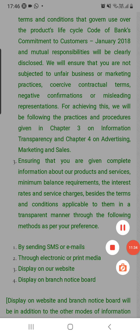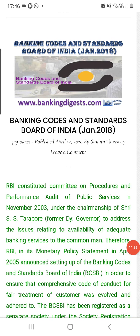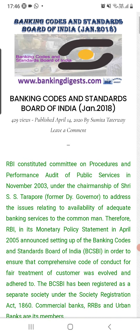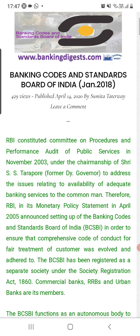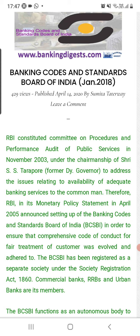To revise: the short form BCSBI stands for Banking Code and Standard Board of India. In 2018 the board was subsumed by the RBI. The RBI had constituted a committee on procedures and performance of audit of public services in 2003, under the chairmanship of Shri Tarapur, former Deputy Governor, to address issues relating to the availability of adequate banking services. Therefore, the RBI in its monetary policy statement in 2005 announced setting up the BCSBI Code to ensure a comprehensive code of conduct for customer treatment.